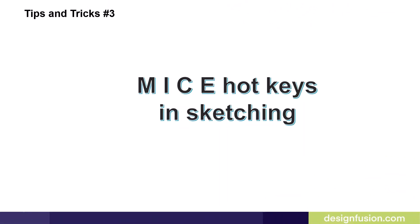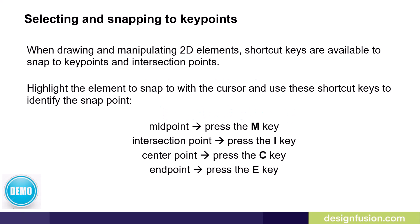Tips and tricks number three, mice hotkeys in sketching. When drawing and manipulating 2D elements, shortcut keys are available to snap to key points and intersection points.